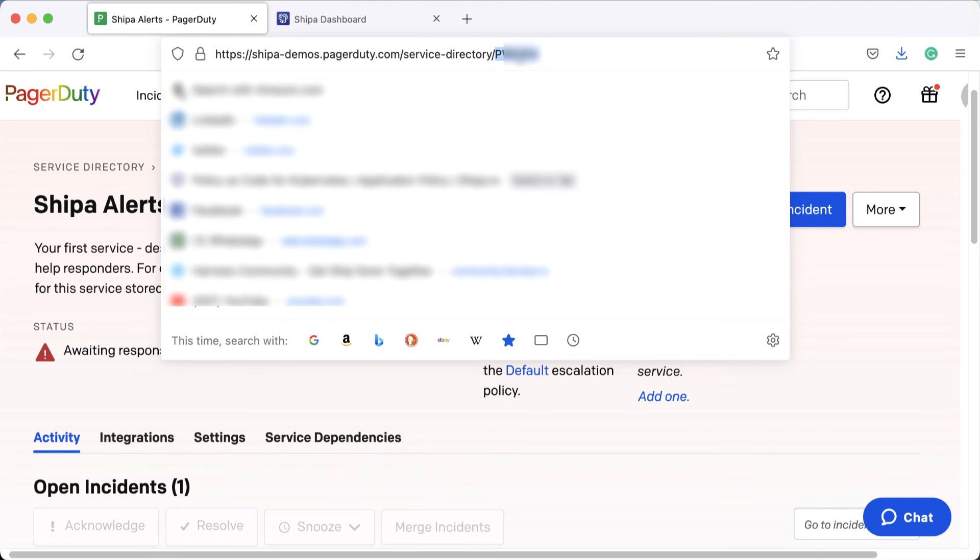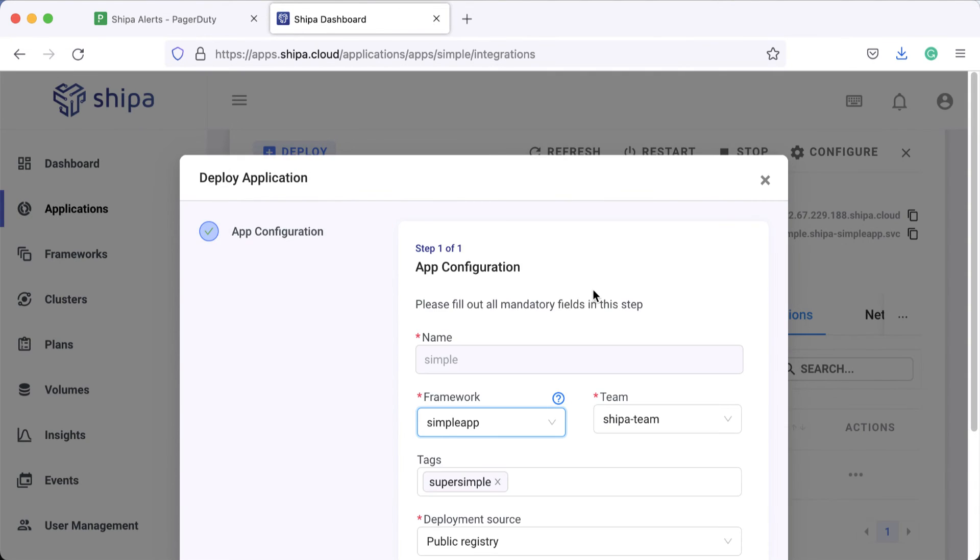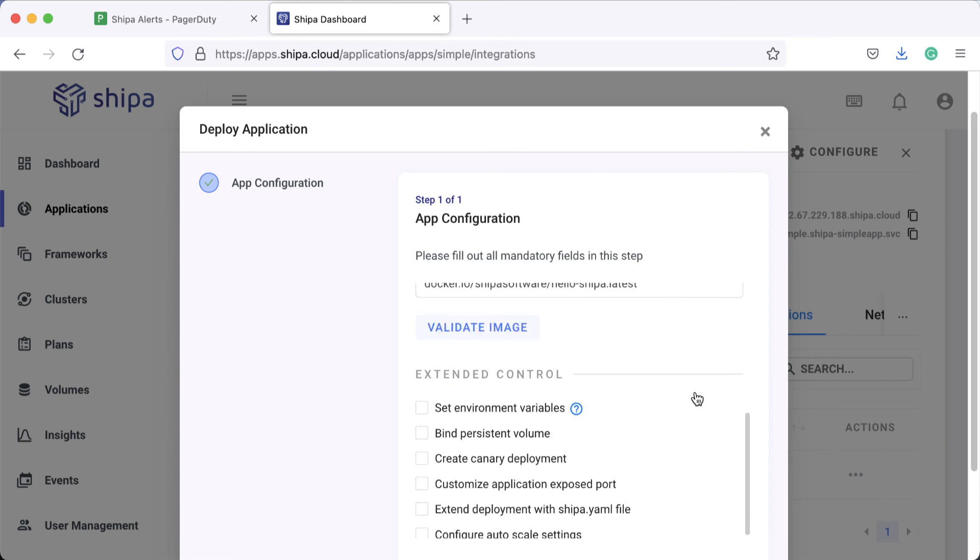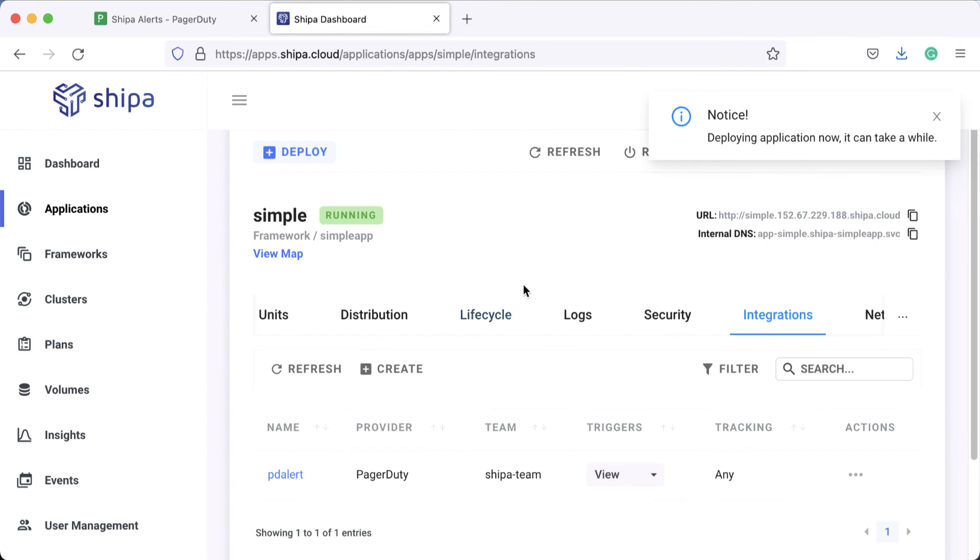So let's go ahead and deploy and see what happens. We're going to redeploy our application. It's going to be using the same image, click deploy, and in a few moments we can see PagerDuty gives an alert.